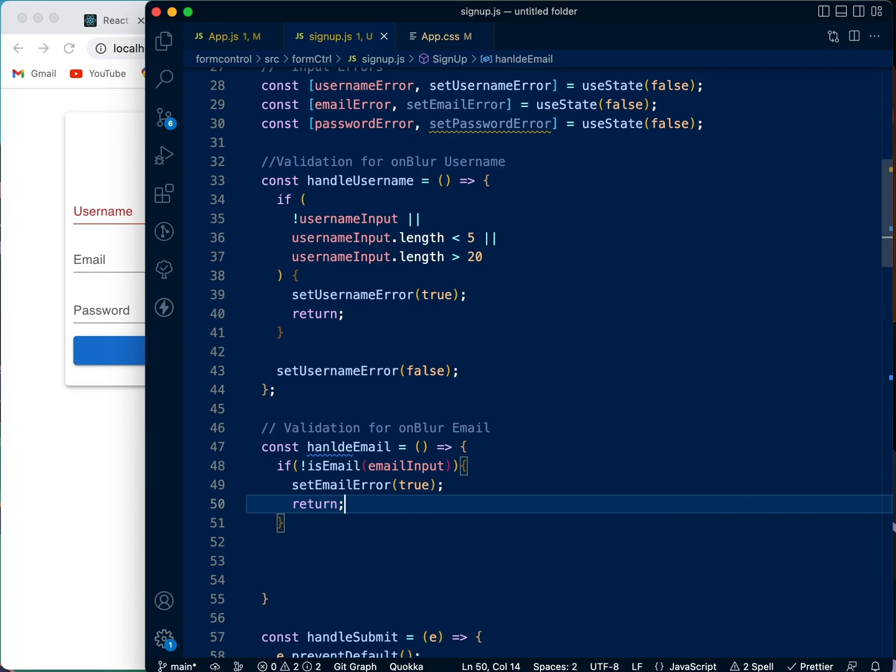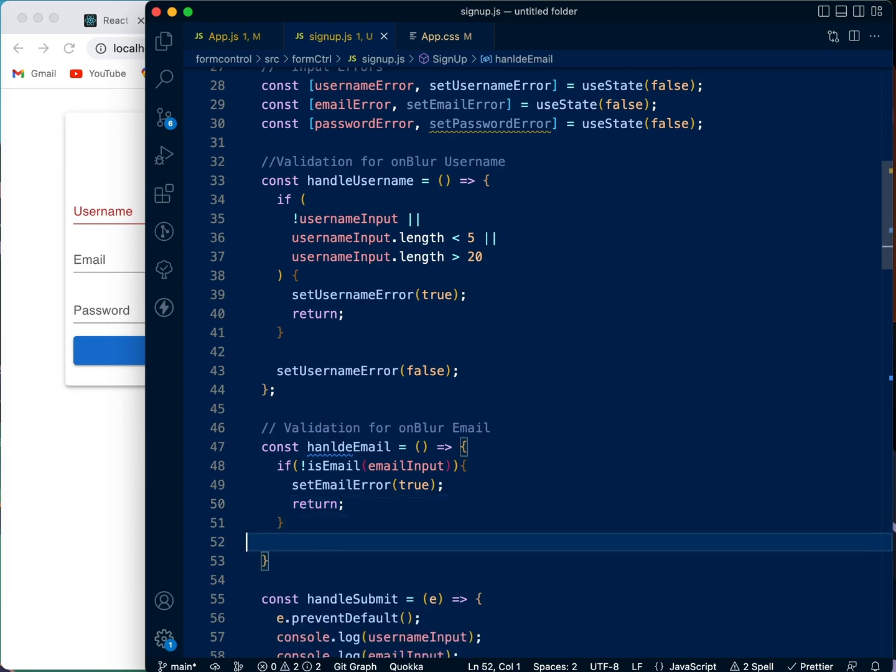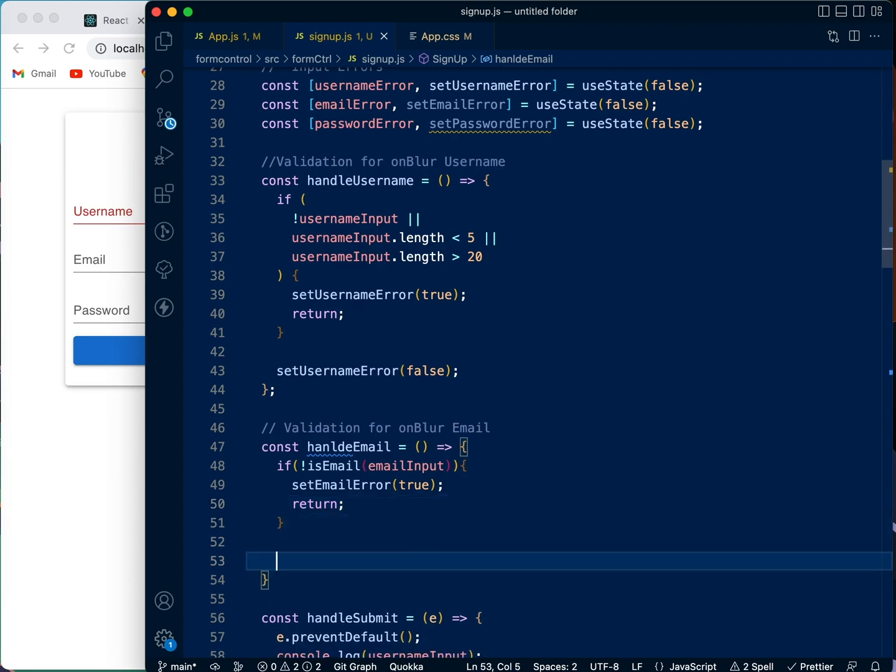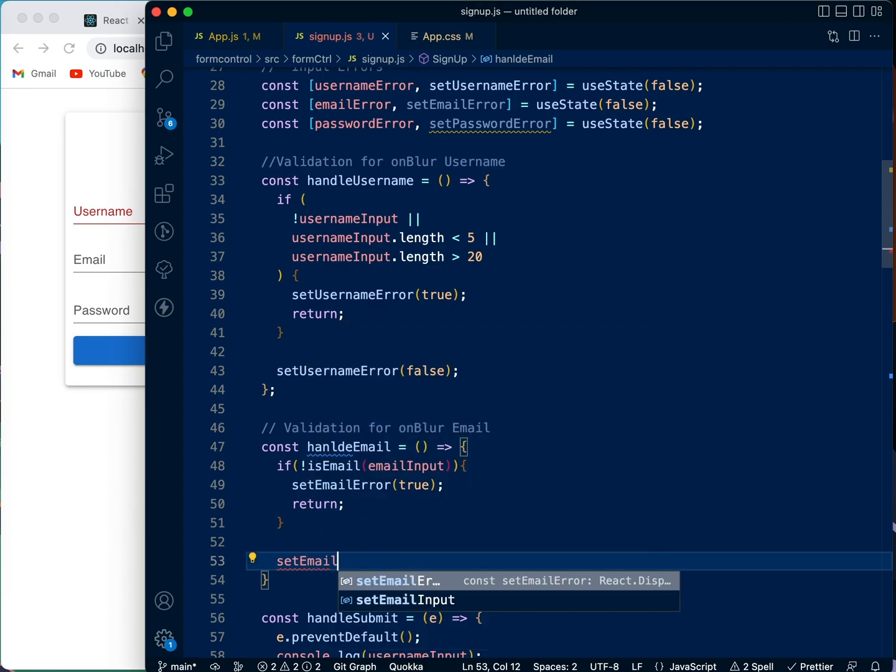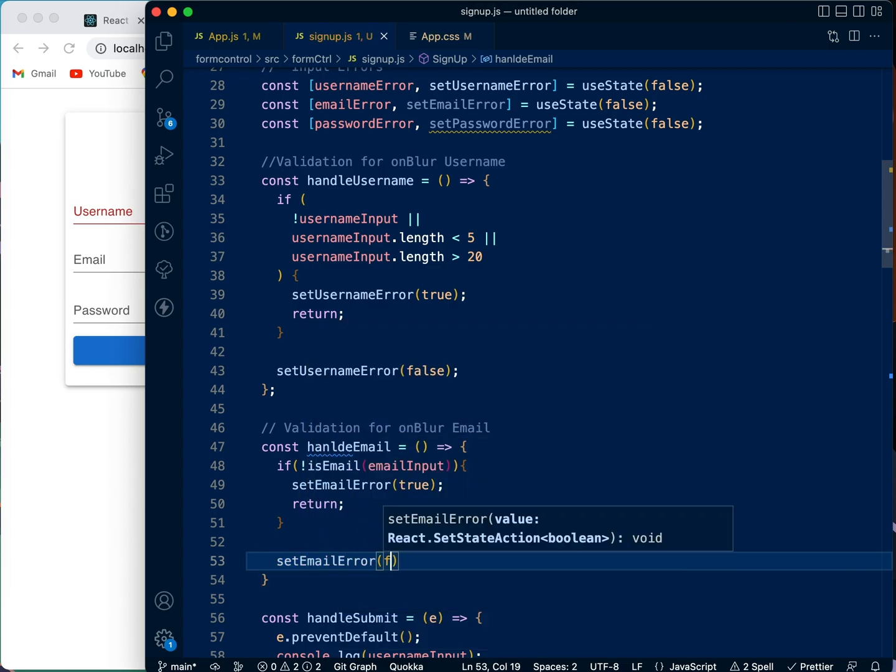And we're going to tell it to return, that means cancel, don't do anything again, just set it to be true and cancel. And then if none of that is true, we're going to set email error to be false.